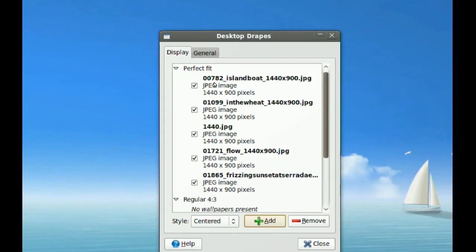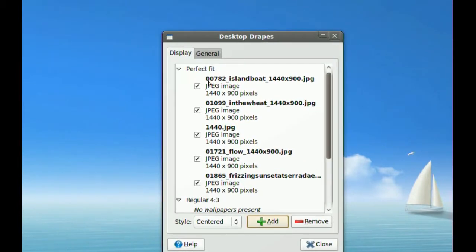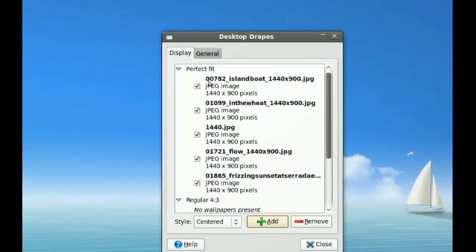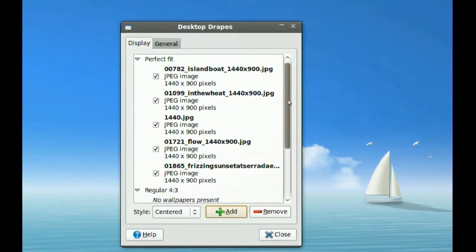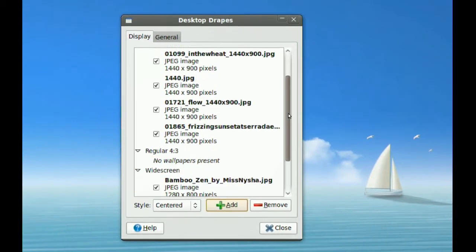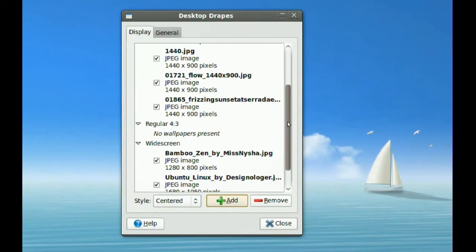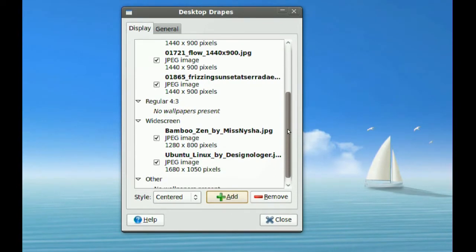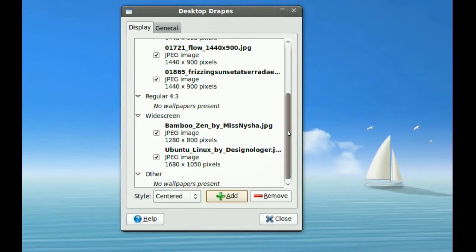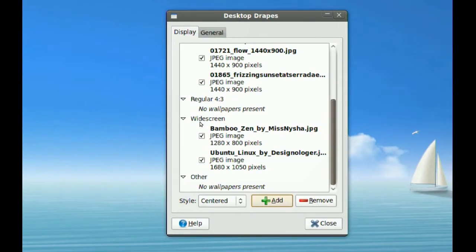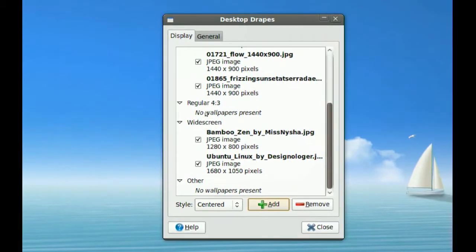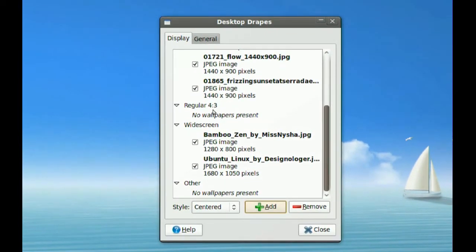Notice here it even tells you if it finds wallpapers that are a perfect fit for your screen resolution. If there are any other wallpapers that aren't going to fit your screen exactly, it will say either widescreen or regular 4:3.